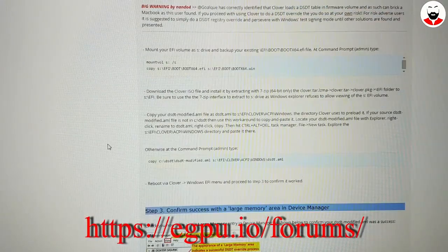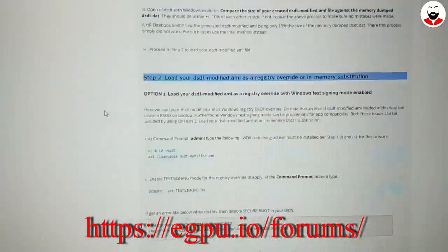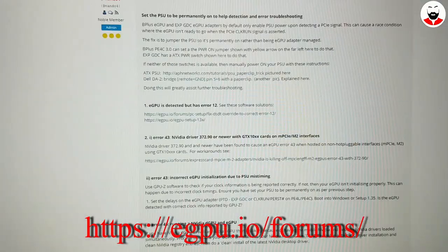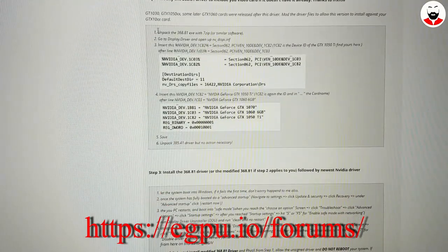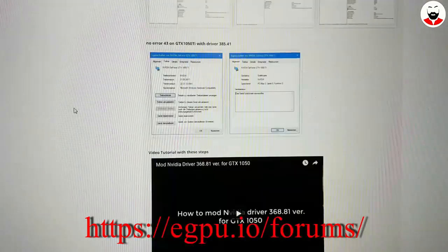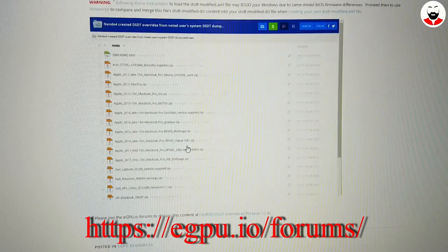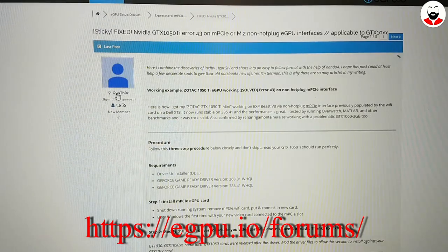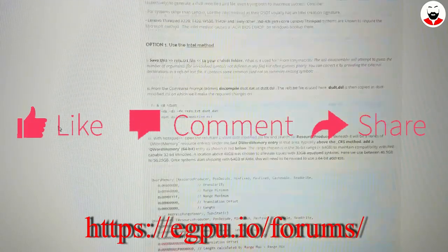All the details about this are very well documented on the website egpu.io in their forums, and I advise you to look there for your particular graphics card. I've added links to relevant articles in the description below regarding how to fix error 43 and also error 12 — I had both, and error 12 was the hardest for me to fix, but the article on the egpu.io forums helped. I'll link them in the description below.